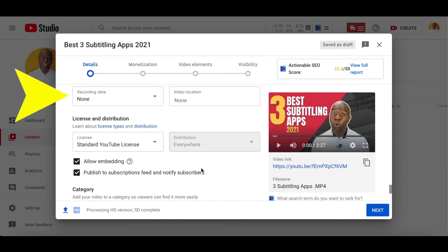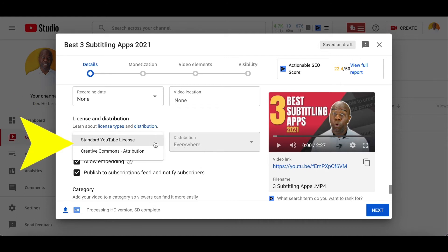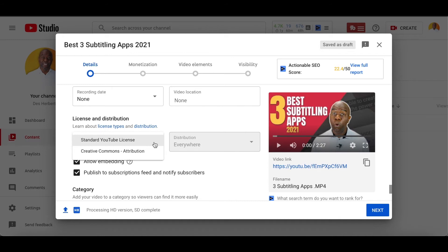Moving on to recording date and location. I tend to leave this, however, if you want to put the recording day and the video location, you can just add it here. Underneath the recording and location, you'll see license and distribution. This is very important. You can have the standard YouTube license or the creative commons. The creative commons will mean anybody can use your content and it won't be a copyright strike against them. If you don't want anyone to use your content, click on standard YouTube license. If you want to know more about YouTube licensing, simply click under licensing types.